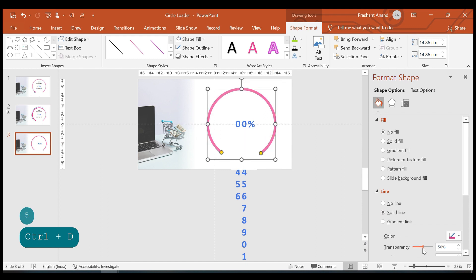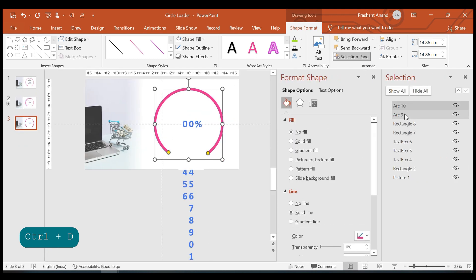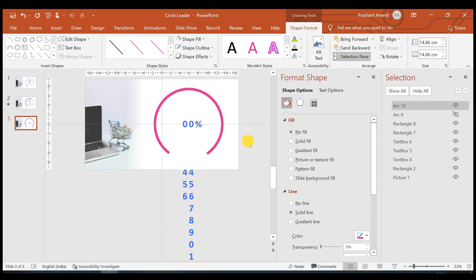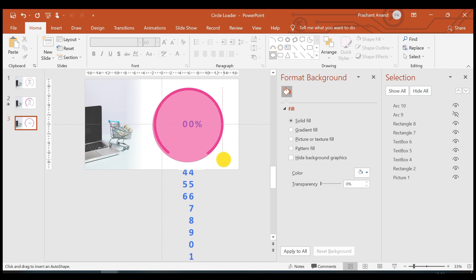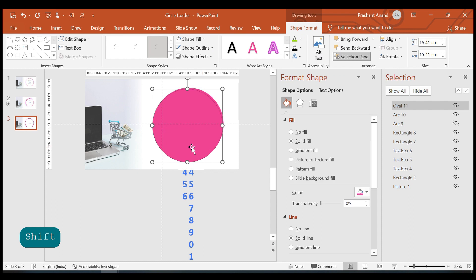Let's bring the transparency back to zero on the duplicate. Opening the Selection Pane, we have two arcs — Arc 9 is the transparent one, so let's hide it. Now let's insert one circle and place it on top of the arc and align them.